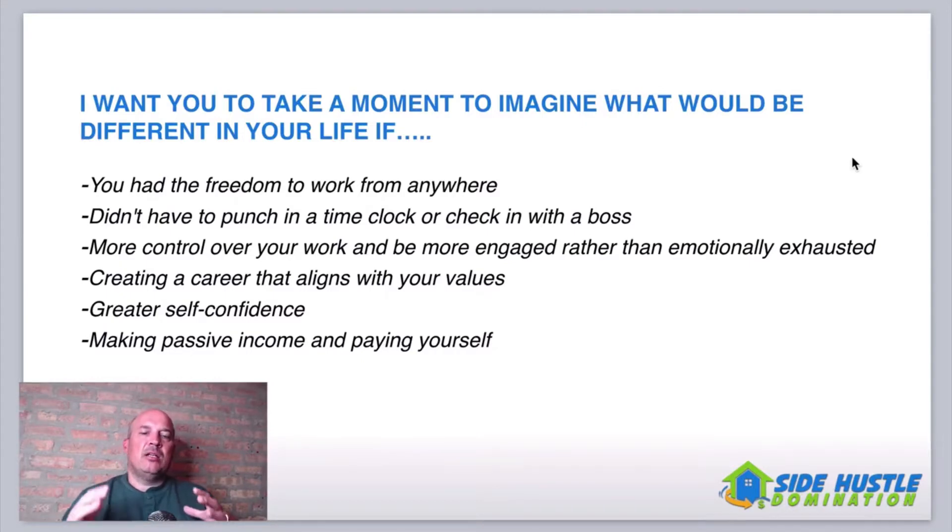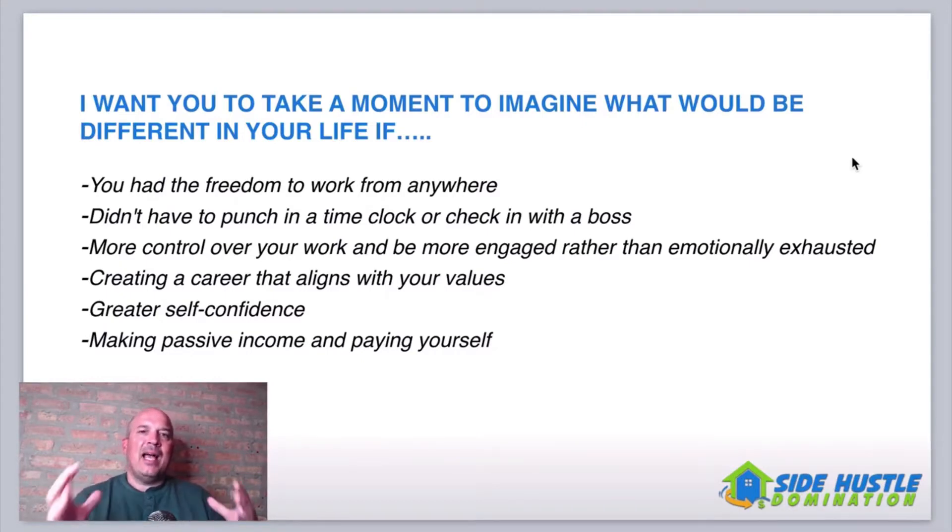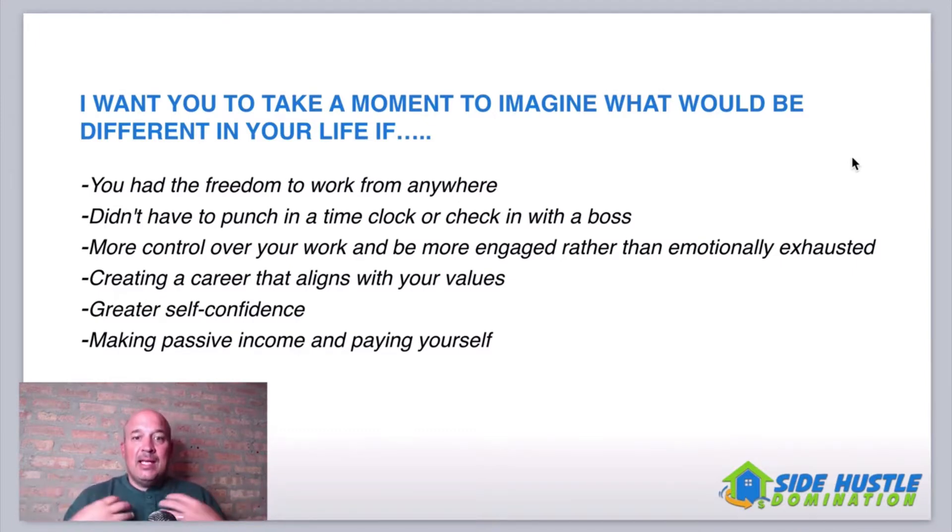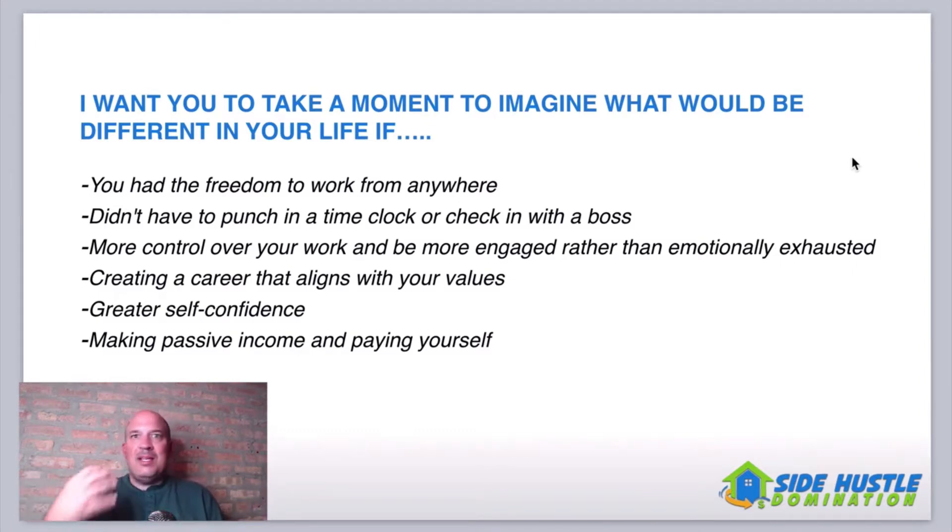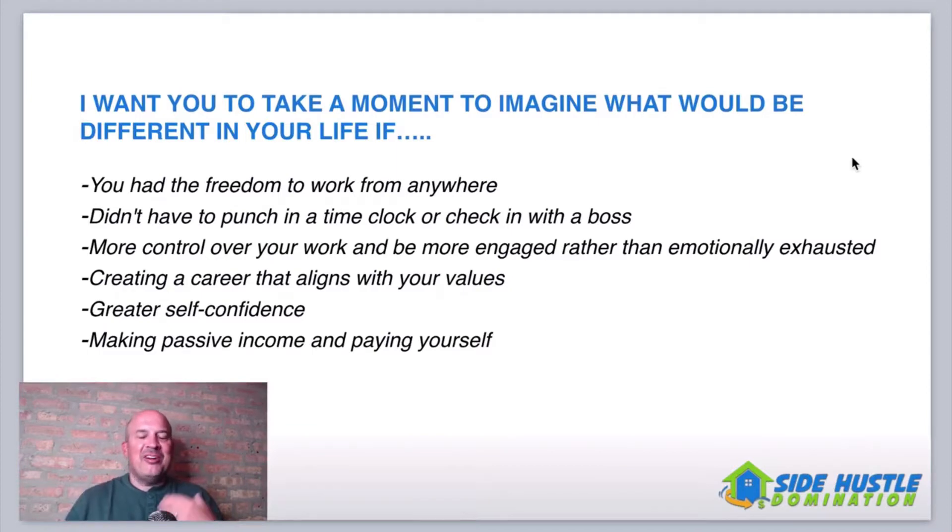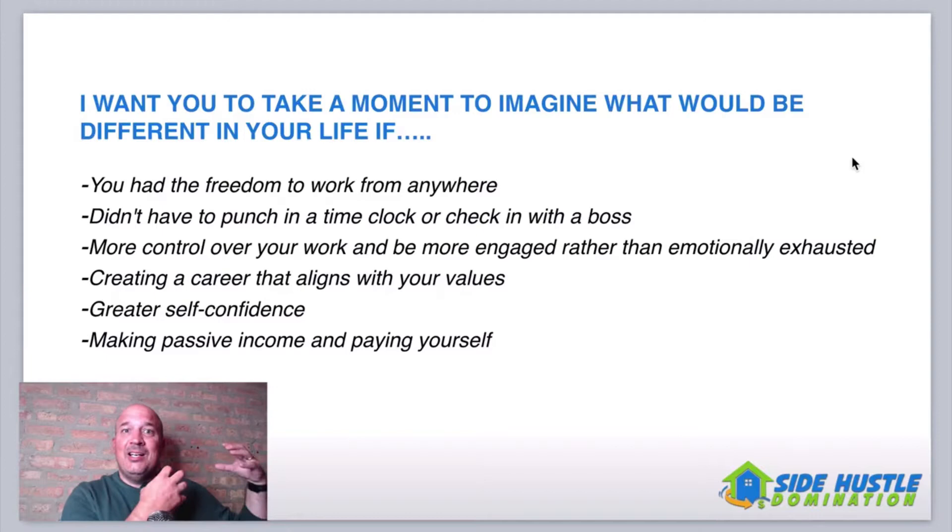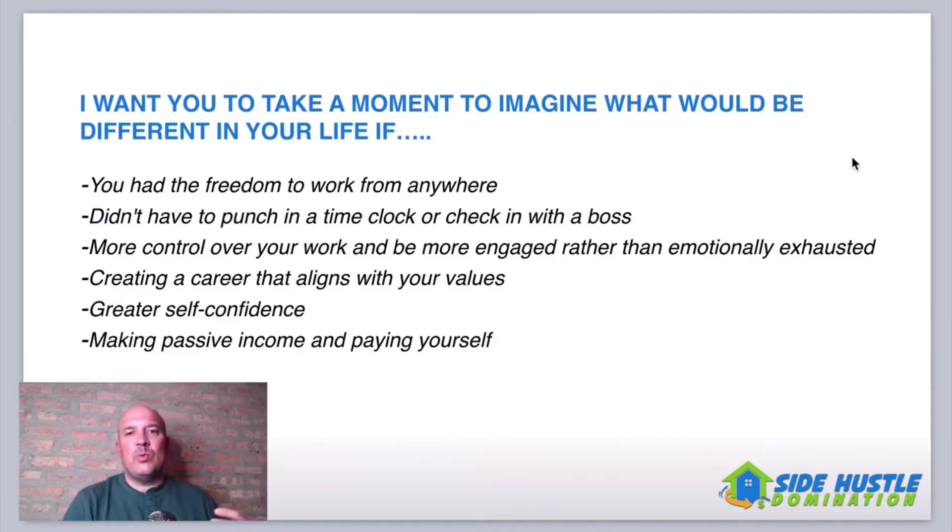Imagine creating a career guys that aligns with your values, that aligns with your passions and your interests. That's what I do. I talk about the same stuff every single day over and over. I never get tired of it. I love it. I love sharing it. I love teaching it and actually love doing it. So I practice what I preach.